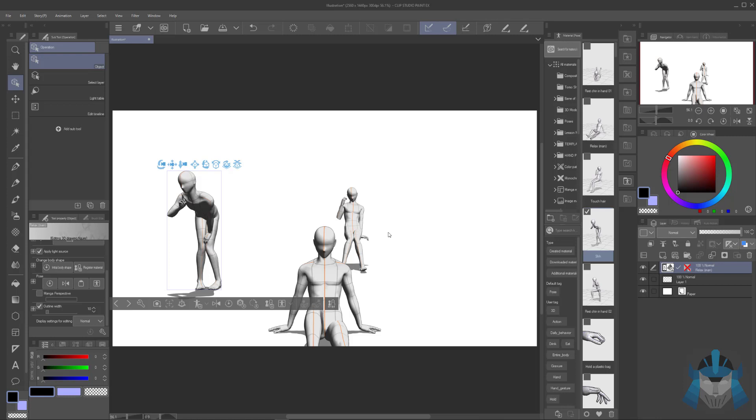The other issue I'm having with Clip Studio Paint that I haven't figured out yet is on my MacBook and Cintiq. Clip Studio Paint opens with all the windows in separate spots all over the place. I don't know how to fix that.